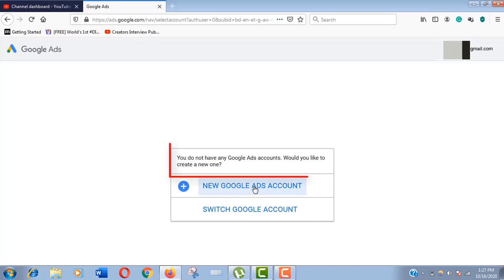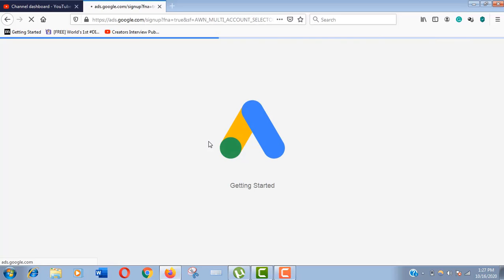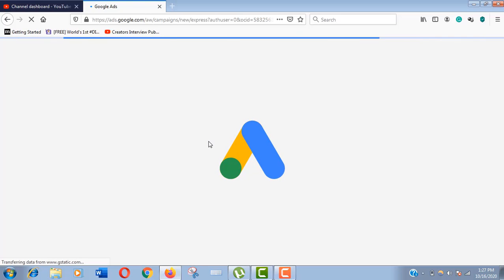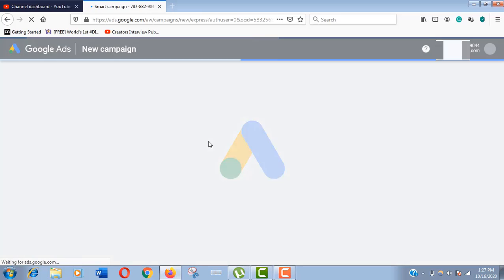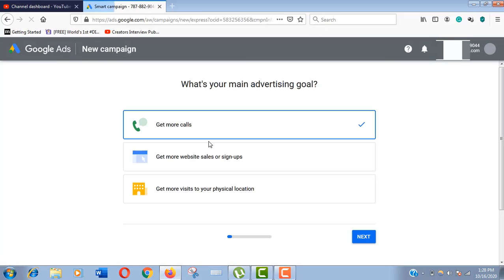Just click on new Google Ads account. It might take some time, just wait. Now here is the main part - as you can see we are redirected to a new campaign page.